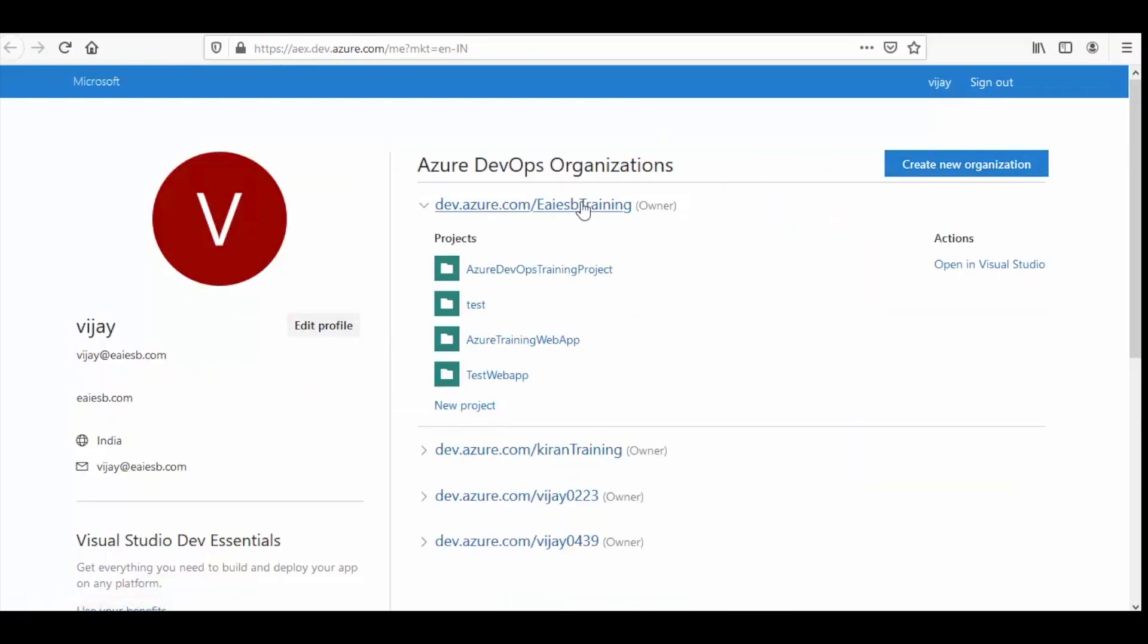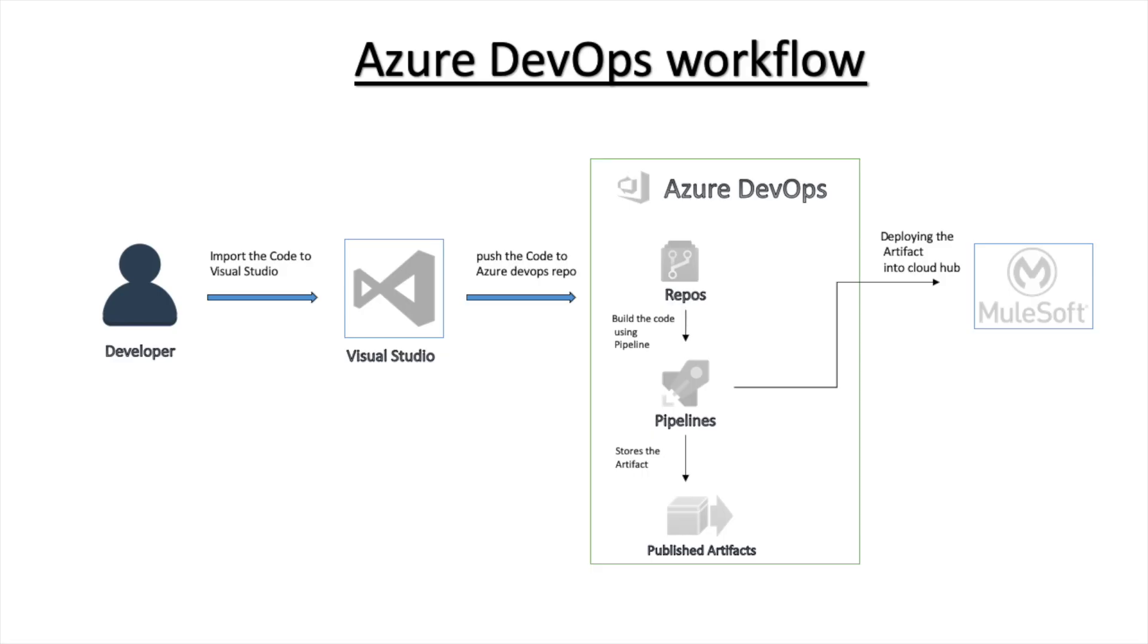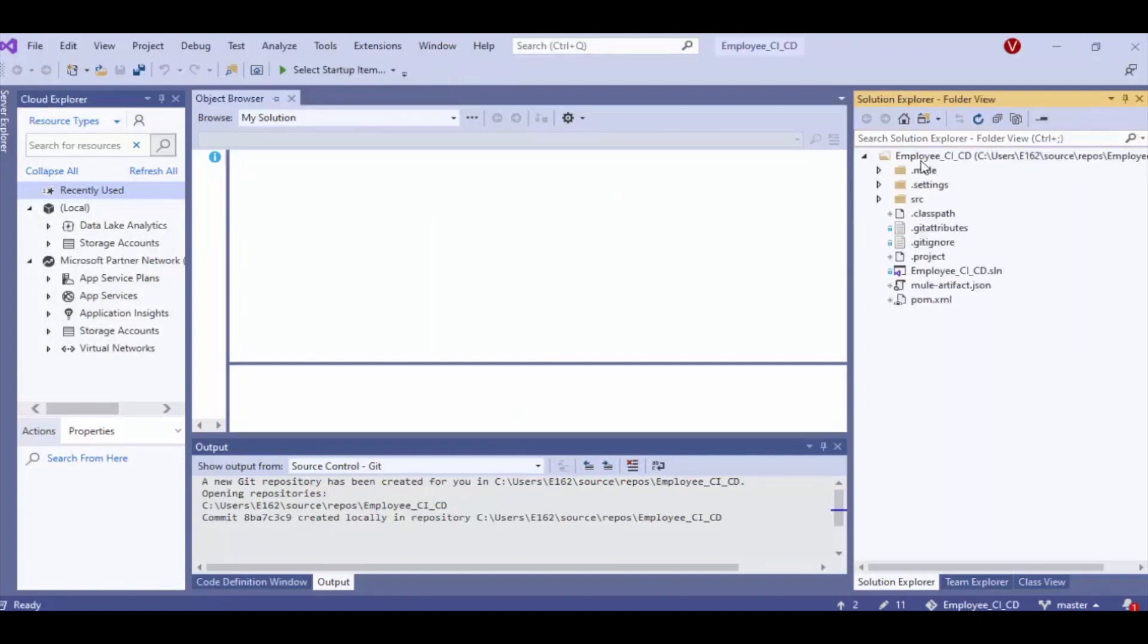But in this scenario, we are going to create a project from Visual Studio itself. Here in the Visual Studio, we have imported a sample mule code with some changes in it.